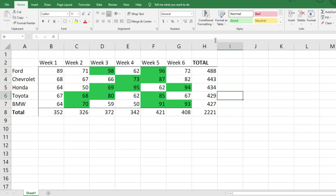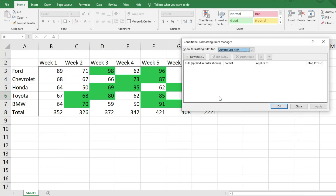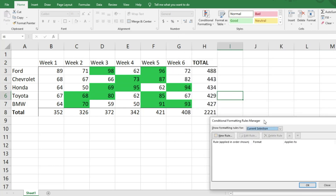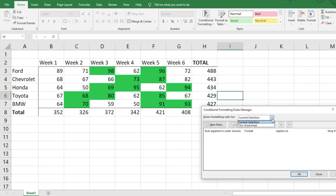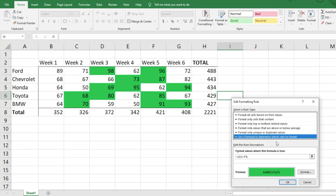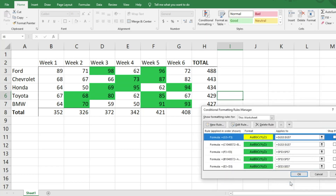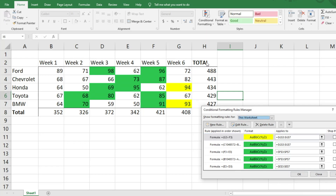If there's an issue or you want to make modifications, click on Conditional Formatting, then Manage Rules. You might see no rules in your current selection — that means you have a random cell selected without conditional formatting. Switch from 'current selection' to 'this worksheet' to see all the rules. You can hit Edit Rule and, for example, change the format from red to yellow, hit OK, then Apply.